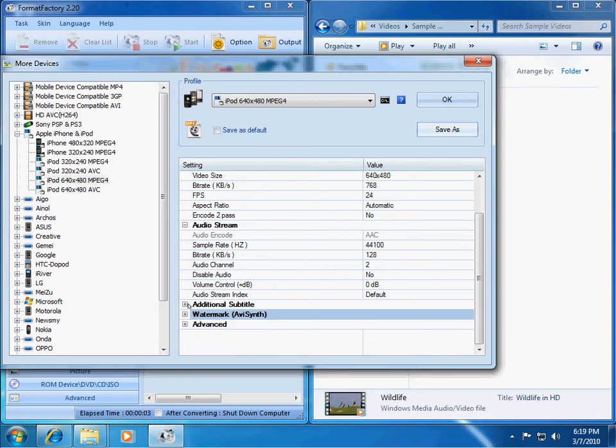Or, I'm sorry, not to your pictures, to your video. You can even add watermark to your video. So, that's pretty cool.